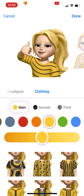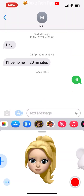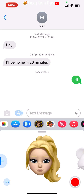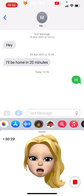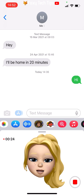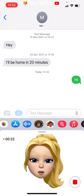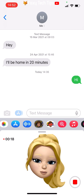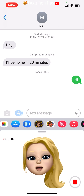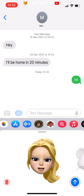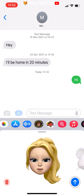Tap Done when you are happy with your Memoji. You can now record a message with your voice and the Memoji animation. Tap the red record button in the right corner and say whatever you would like, then tap the same button to stop recording. If you are happy with your recording tap the blue up arrow on the right; if not, tap the delete button on the left. You can replay your message in the top left above delete.